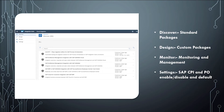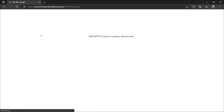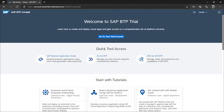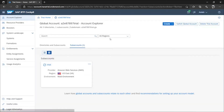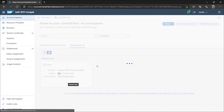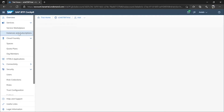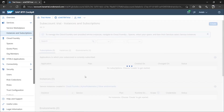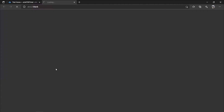Let's start by opening CPI. I'll go to my browser and log into the Business Technology Platform — that is the SAP BTP Cockpit. I've already logged in. I'll click 'Go to your trial account', then go to my sub-account, and navigate to Instances and Subscriptions. There you will see the Integration Suite, which we have already subscribed to. I'll click on Integration Suite to open it.